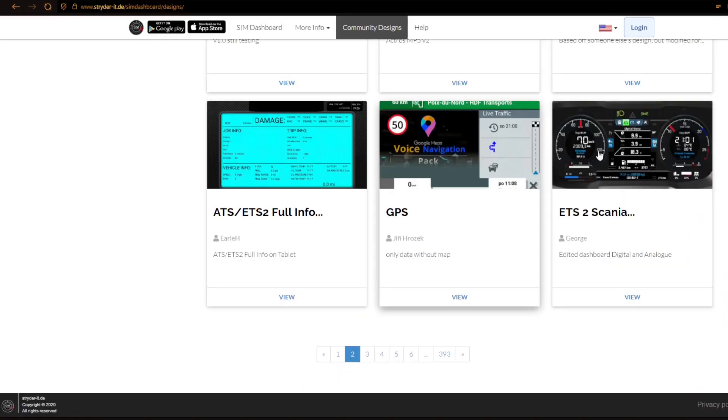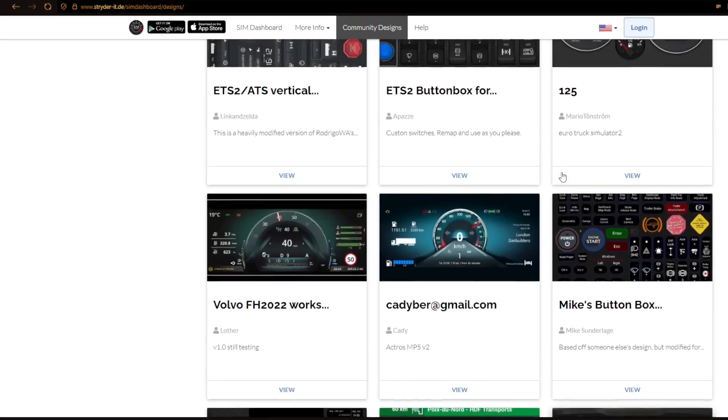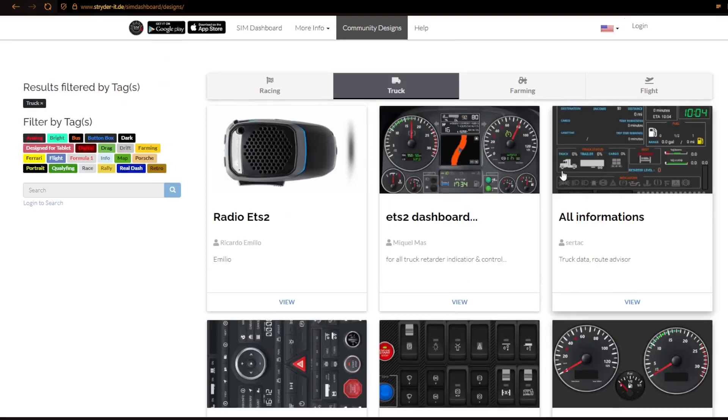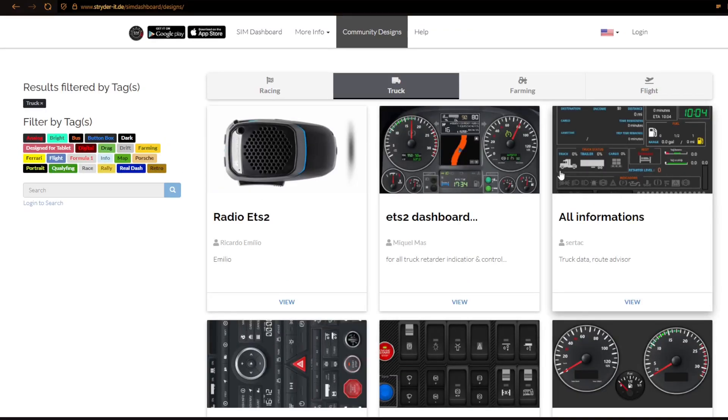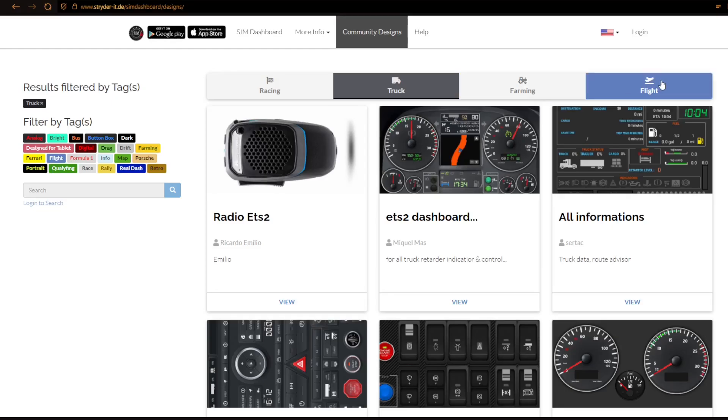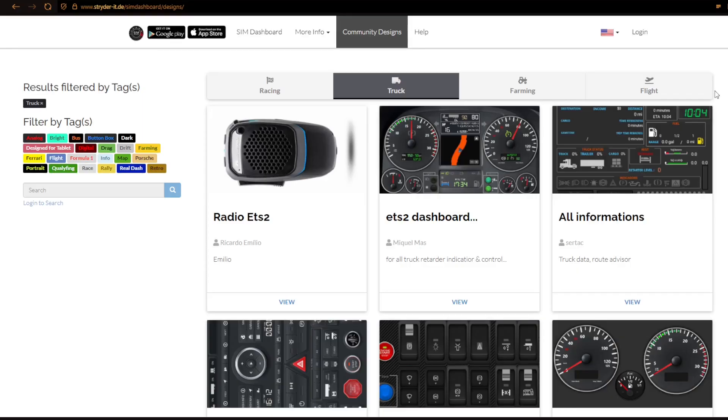As you can see here I have radio, ETS dashboard, all the information here. Most of the time all of those that says ETS dashboard here, they are also compatible with ATS, American Truck Simulator. So here you have another one. You can choose from so many. And also if you like racing, farming and flight, you can also add those here. So yeah, let's now move on to the next.